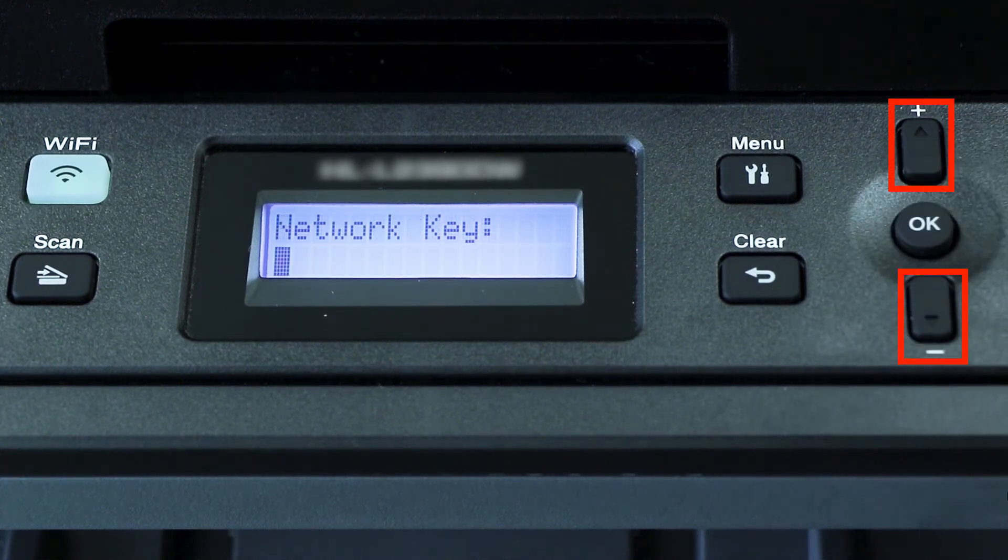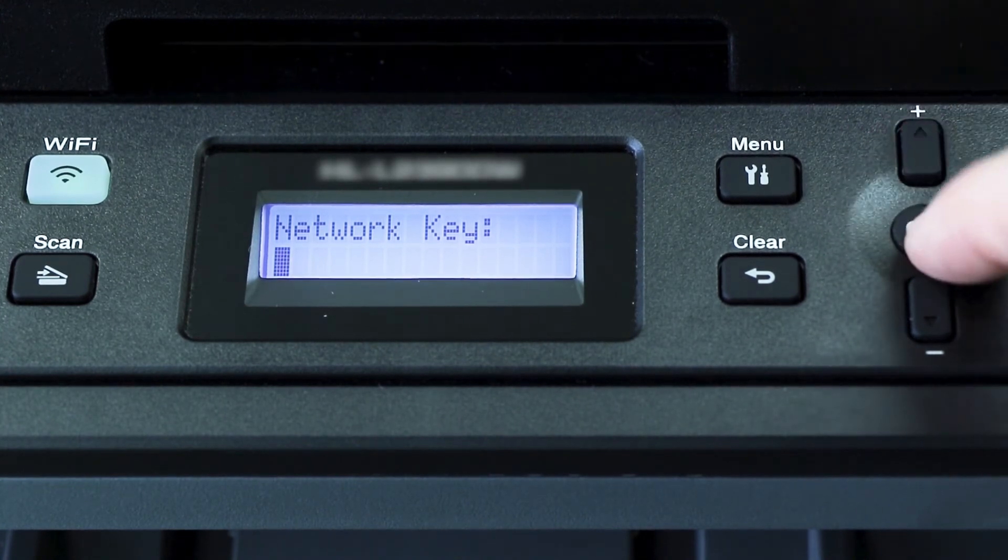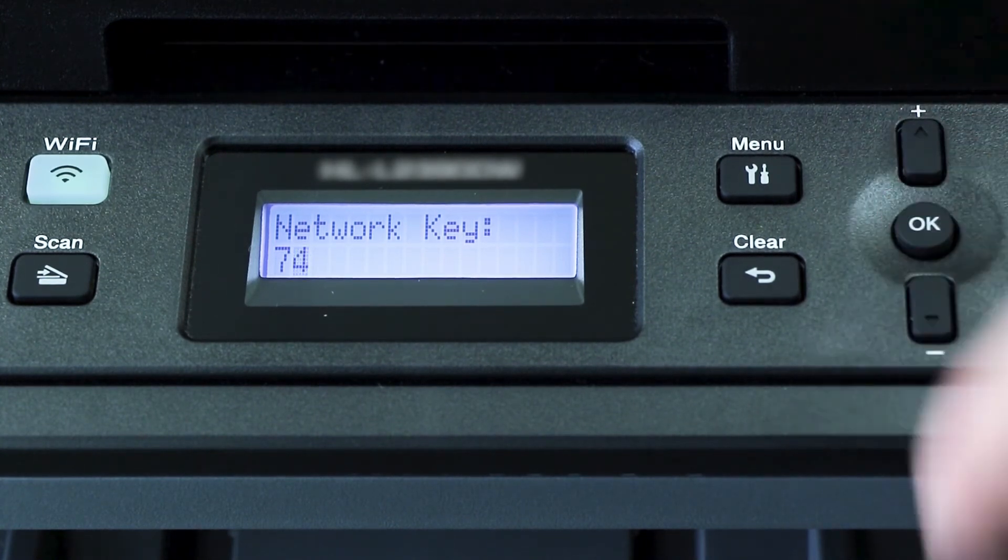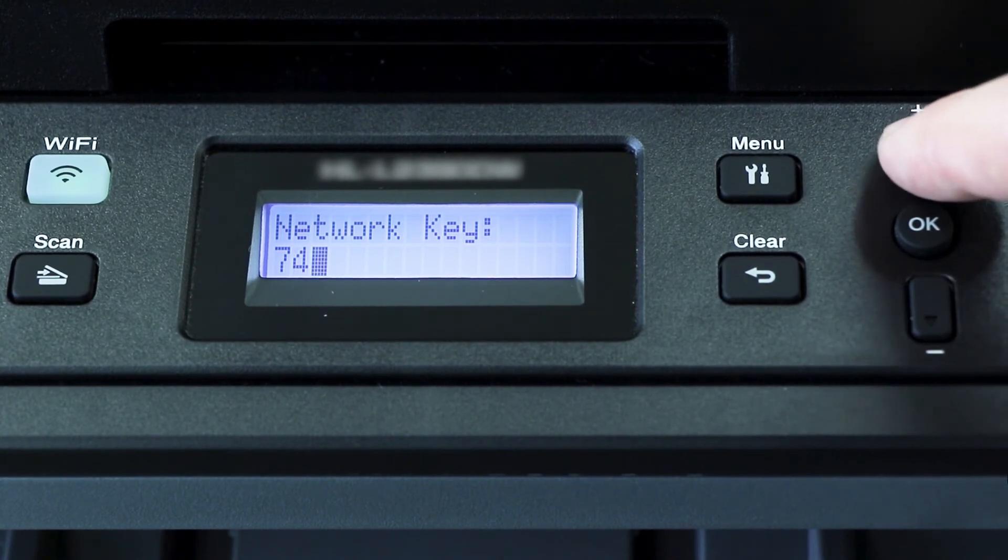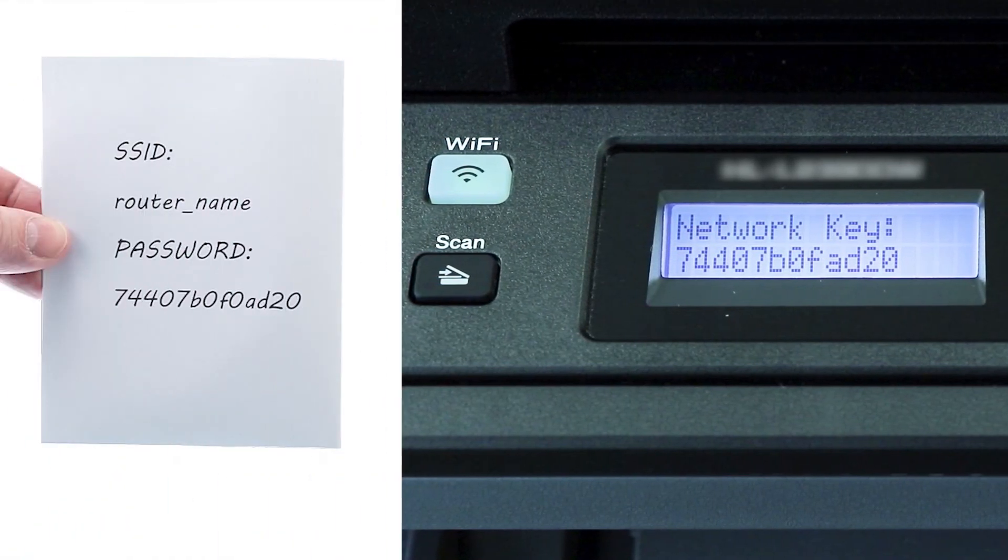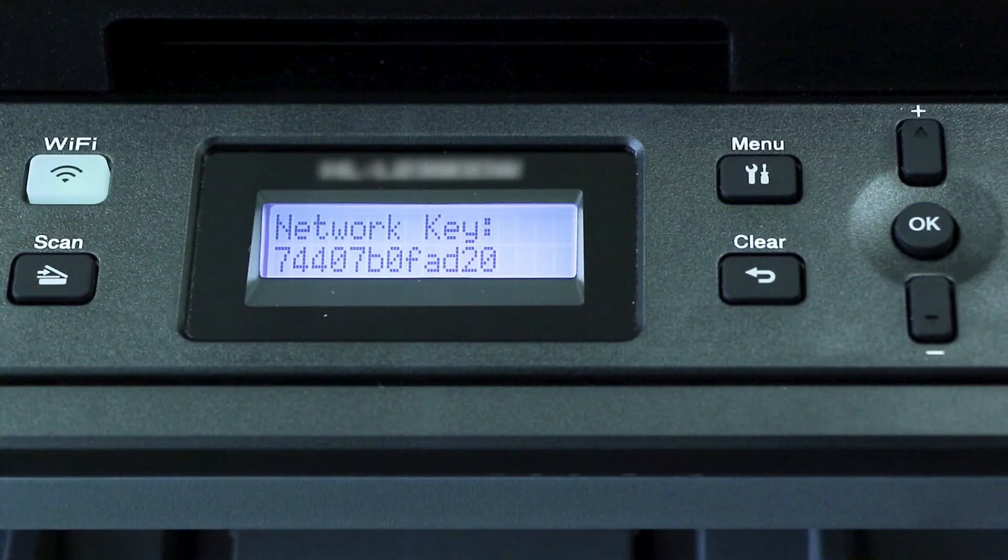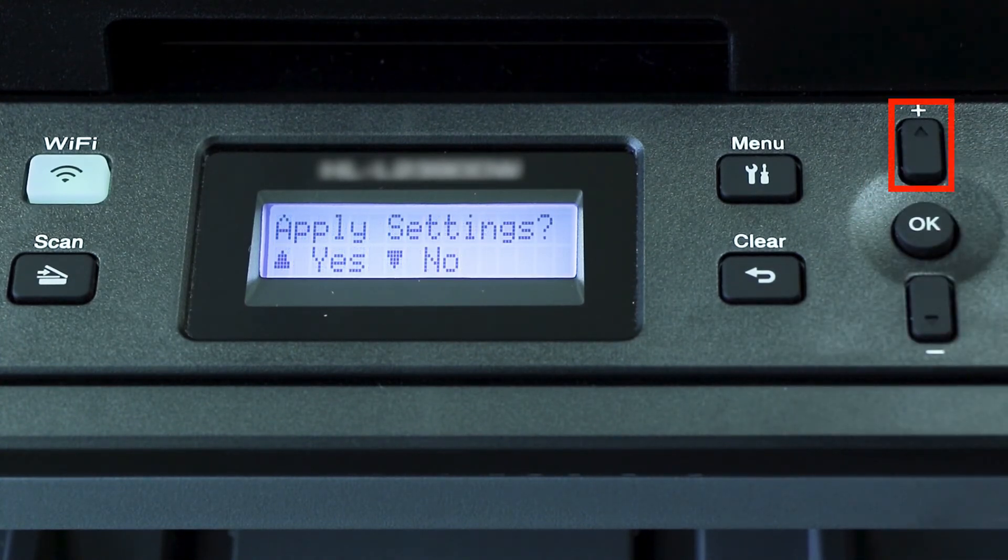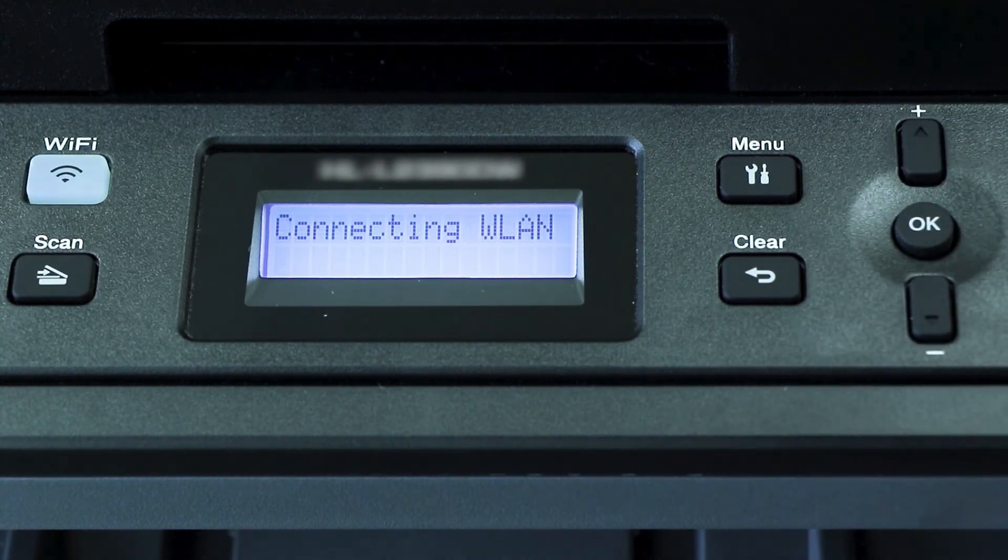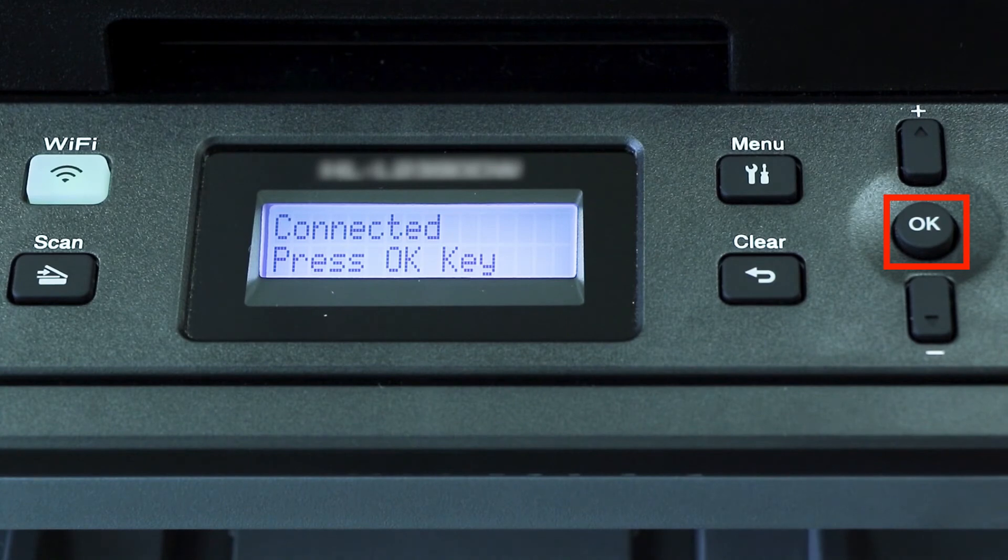Enter your network key using the up and down arrows. Repeated presses on the keys will cycle through the available characters. Confirm that your network key is correct and press OK. When prompted to apply settings, press the up arrow and then press OK.